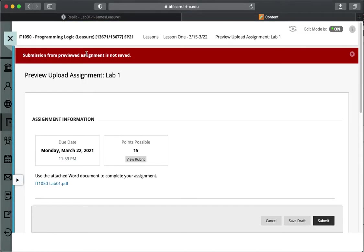And it's not letting me because I'm an instructor account. But when you guys click submit, it'll send it to me in Blackboard and I'll have a place to grade using the rubrics as well.